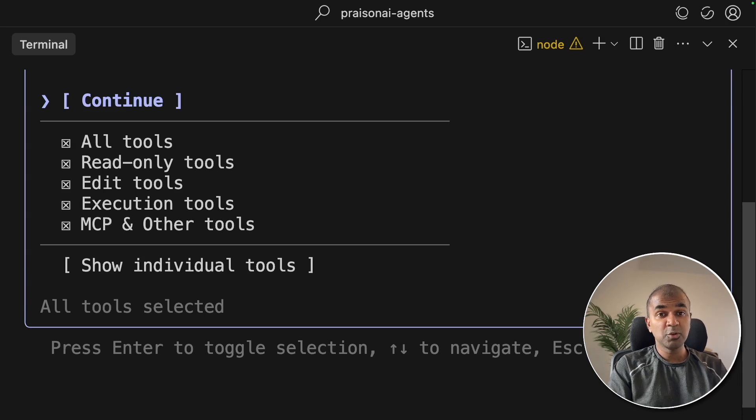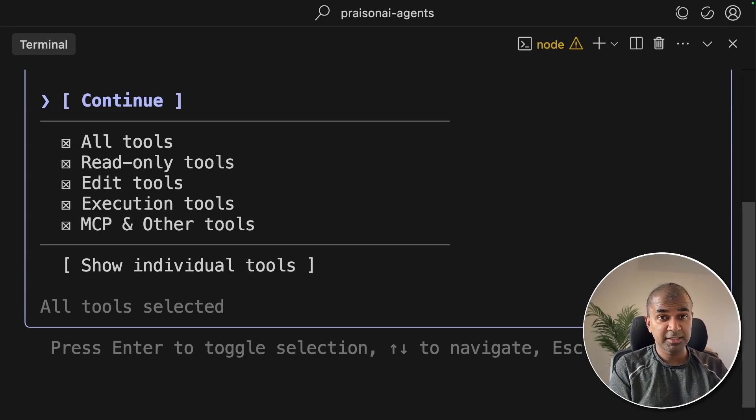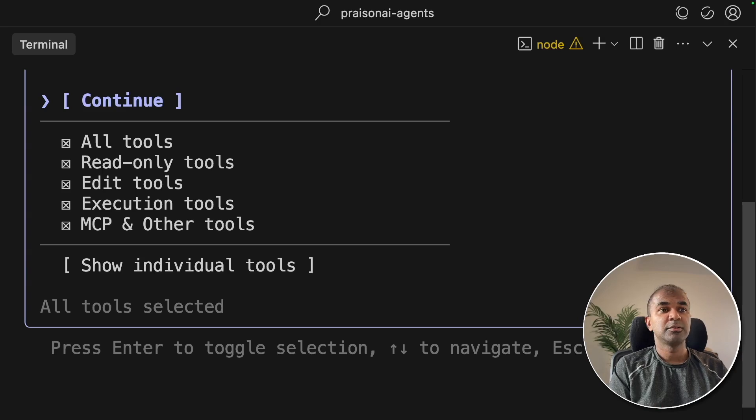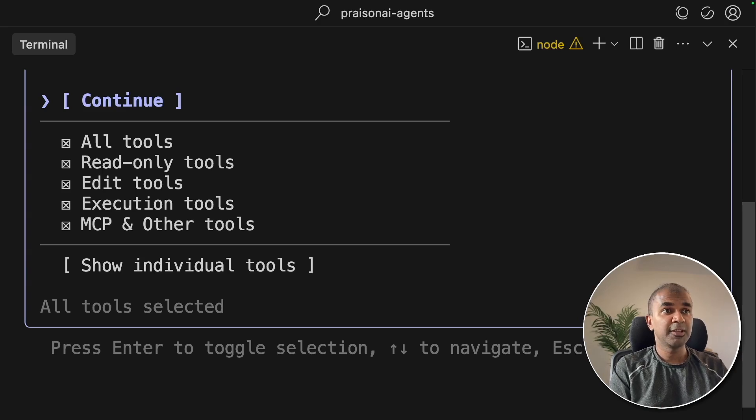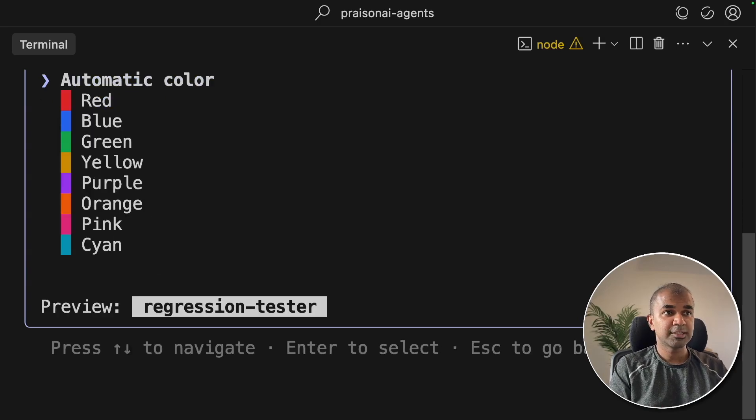Sometimes you don't need all the tools available to a specific agent, such as a code reviewer. For this purpose, Software Engineer, I'm going to give all access.